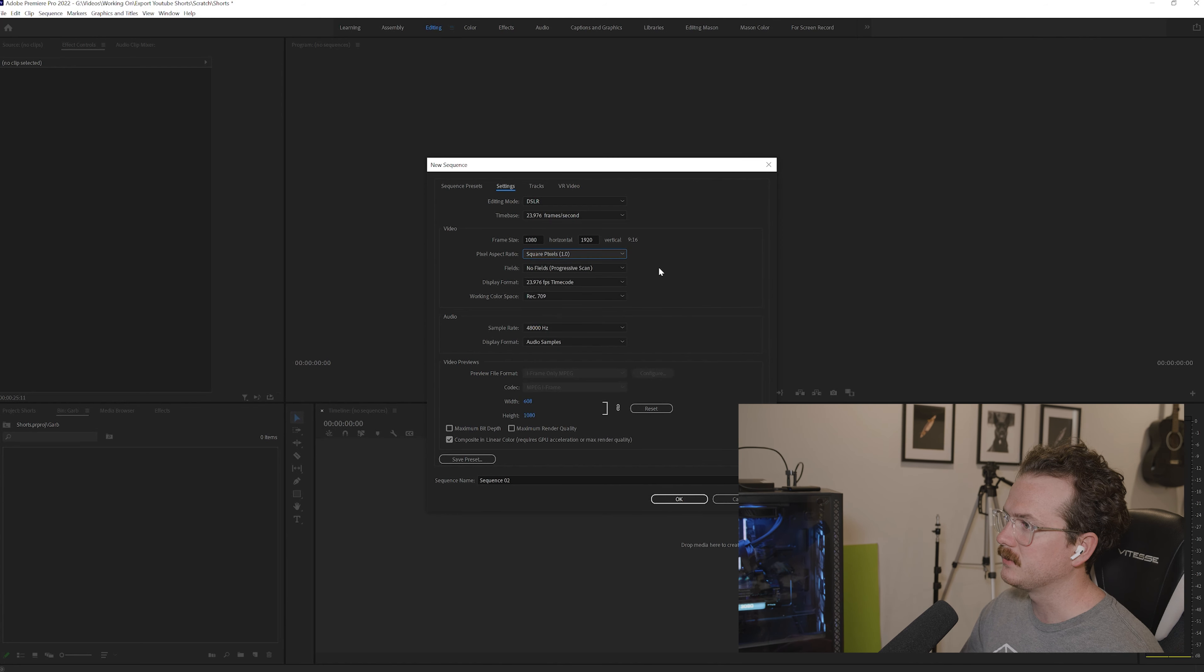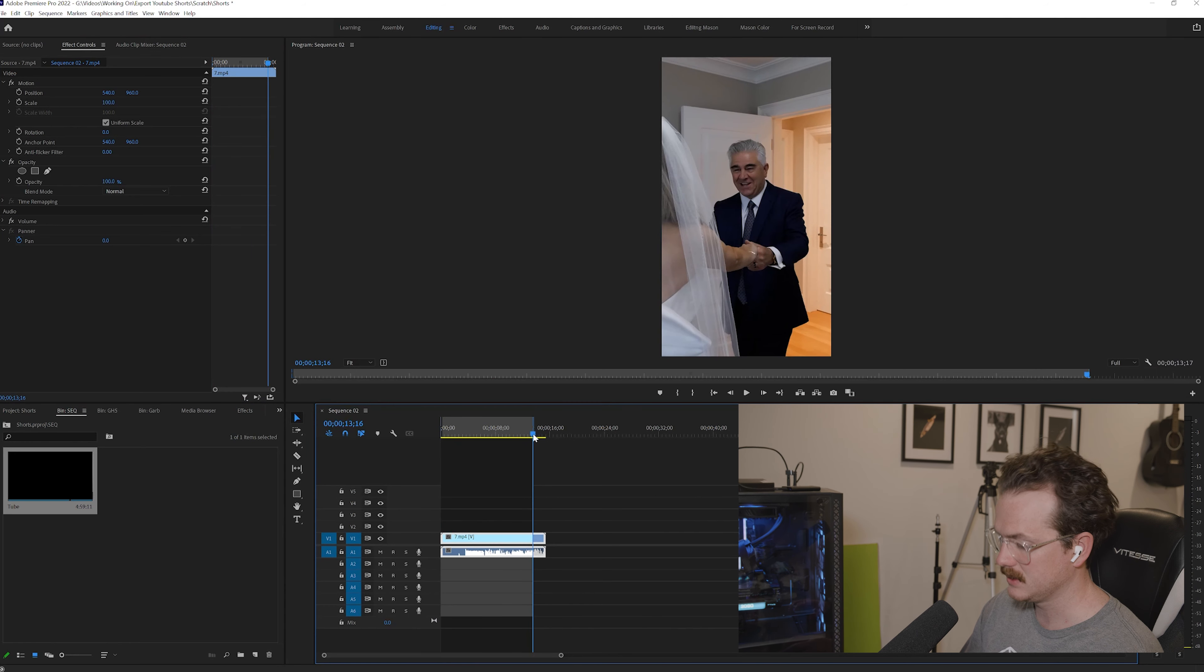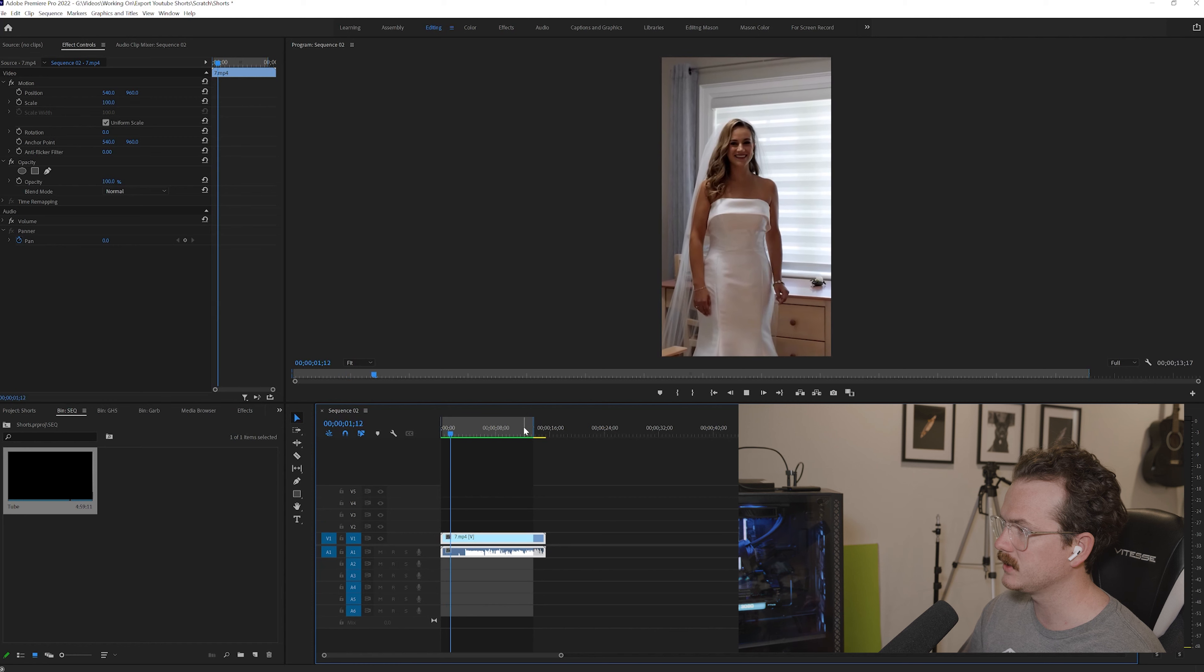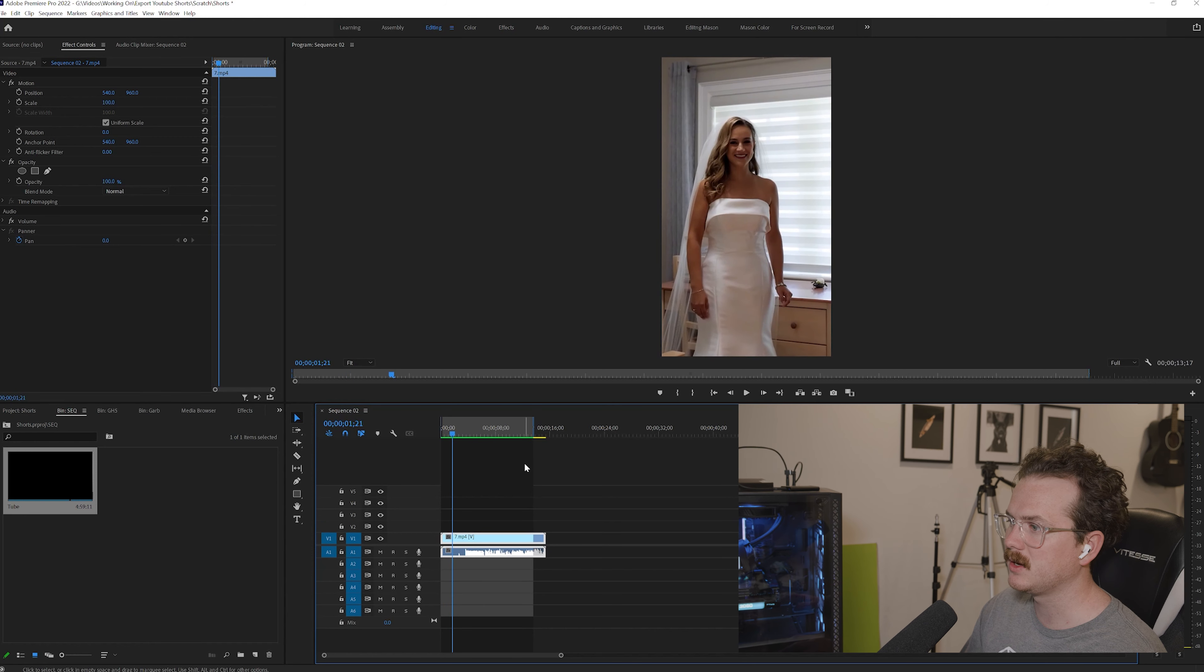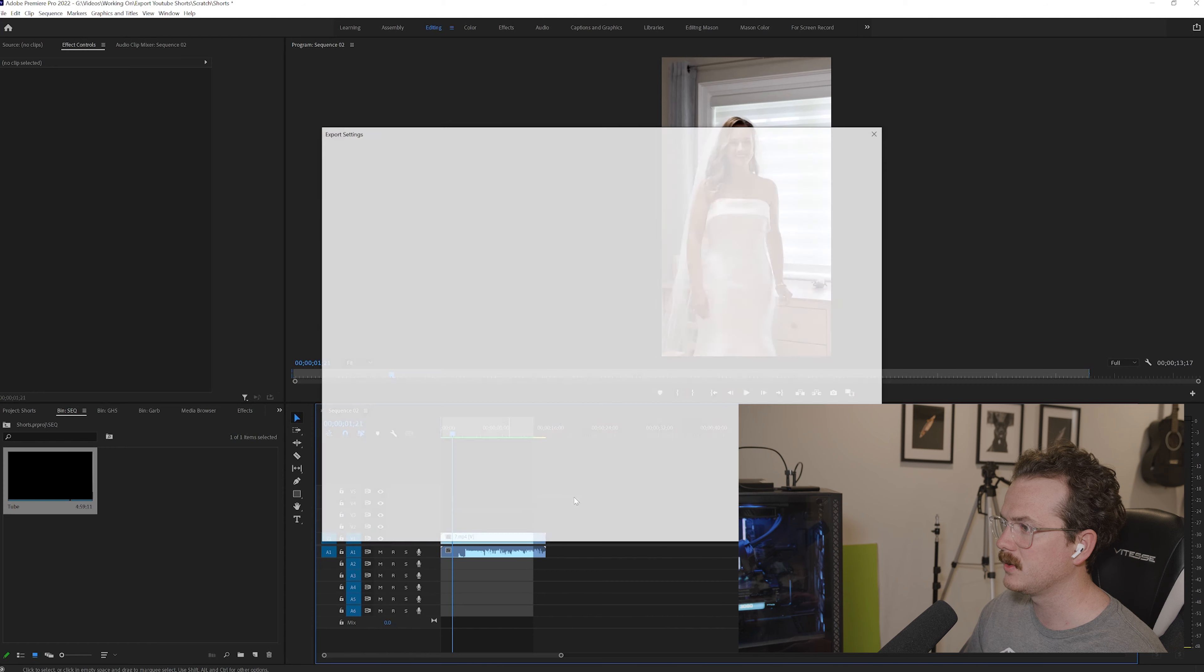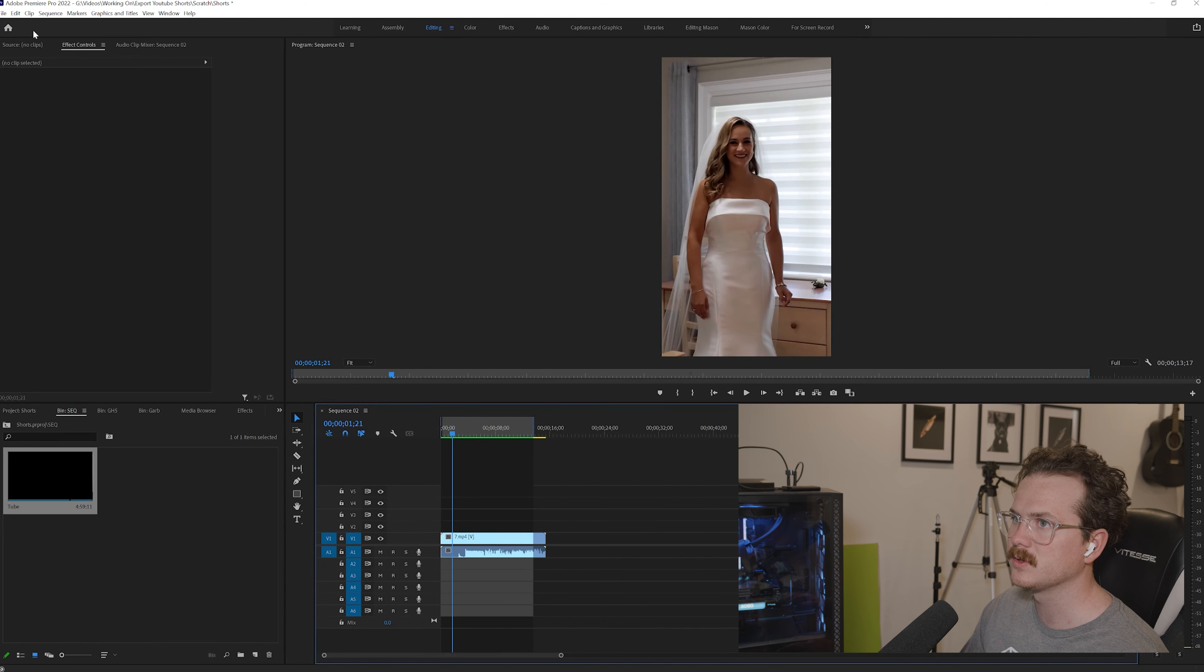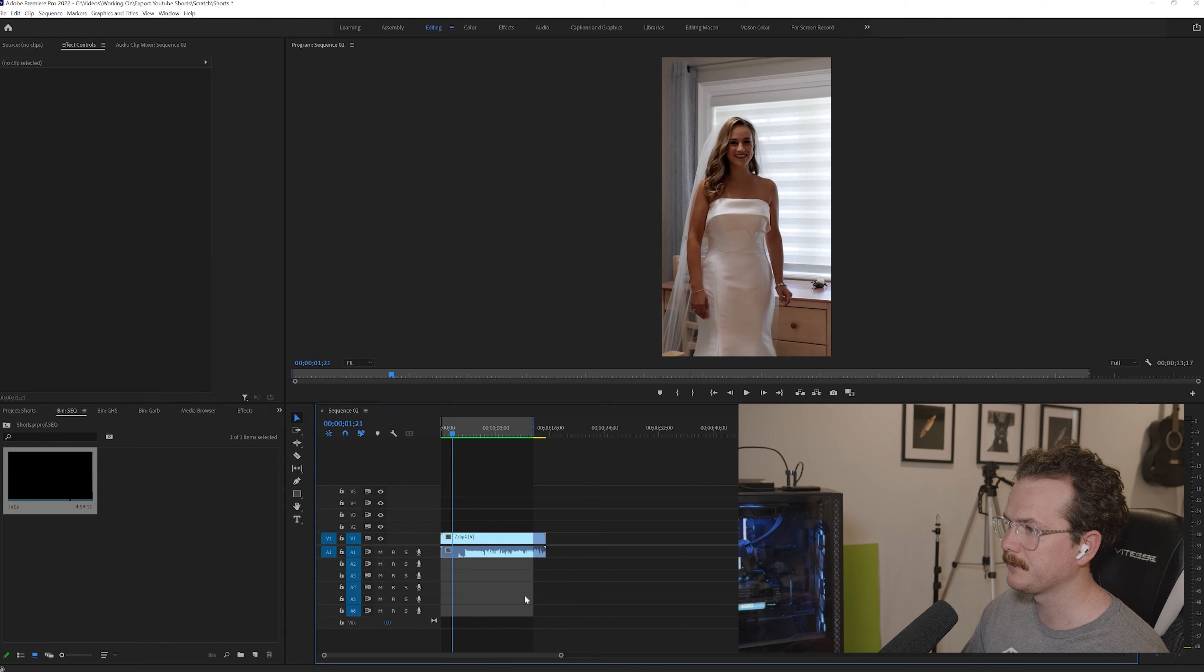Once you have that and your edits are all done, just make your ins and outs. Go render it all. Boom. Done. All good to go. And then you would just press Control M or Apple M on your keyboard. If that doesn't work, you can always come over to file and go export media.